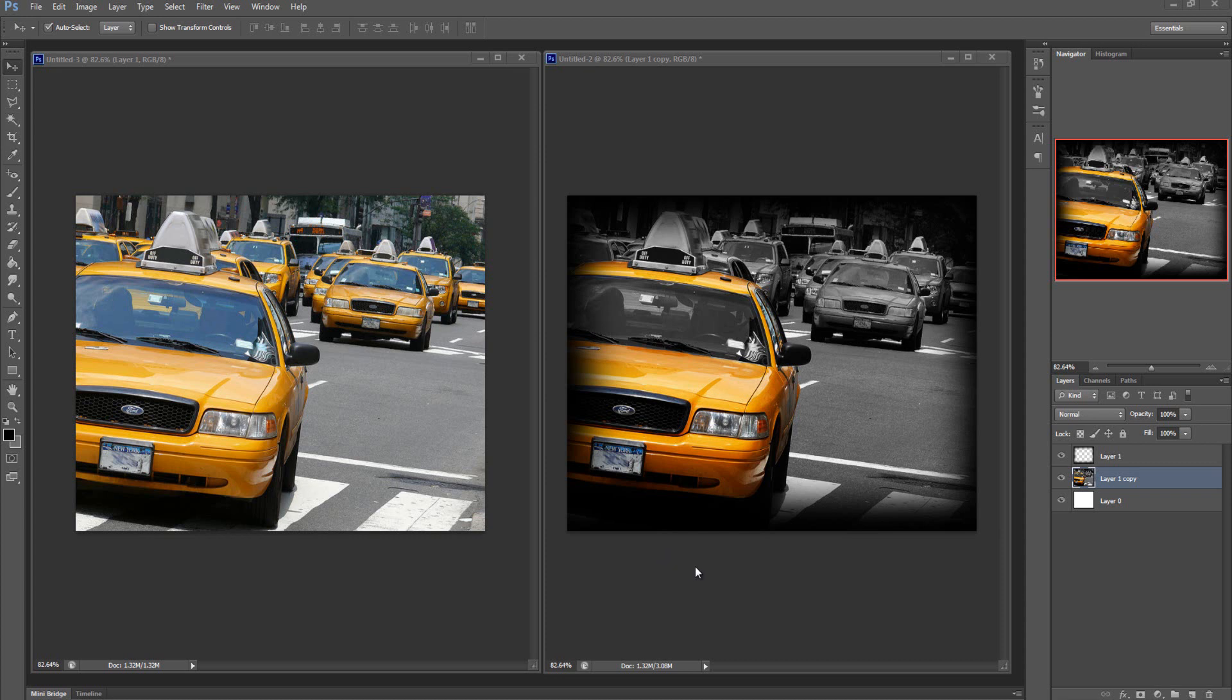Hey guys, Lazis here and welcome to this quick color splash effect tutorial. We're going to take this image on the left and turn it into something like this on the right.